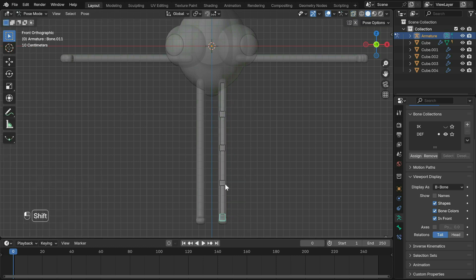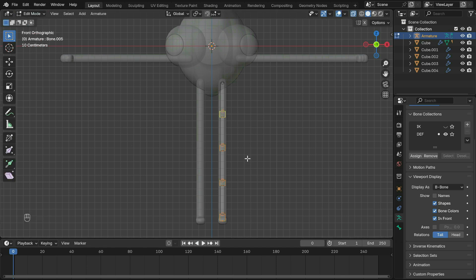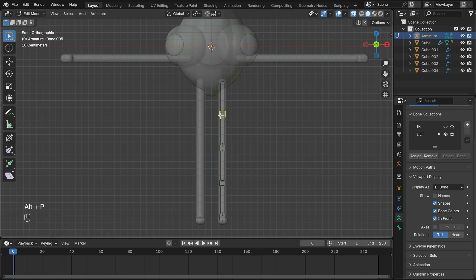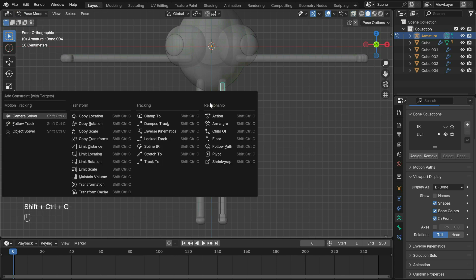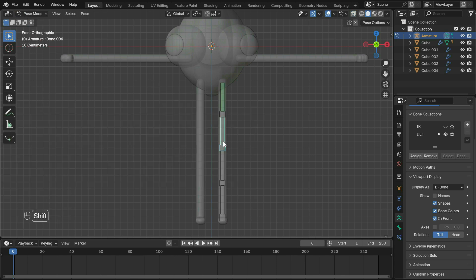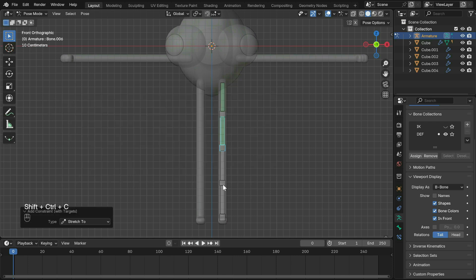Select all controls now and press Alt+P to clear their parent. Back in pose mode, select the control, Shift select the bone above it, and add stretch to with Shift+Ctrl+C. Do the same for all the other parts.